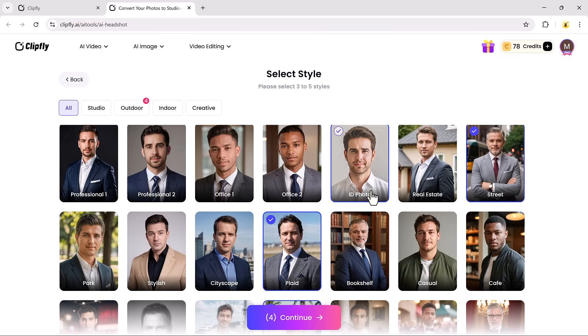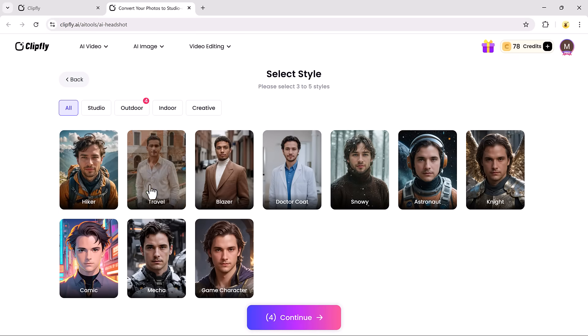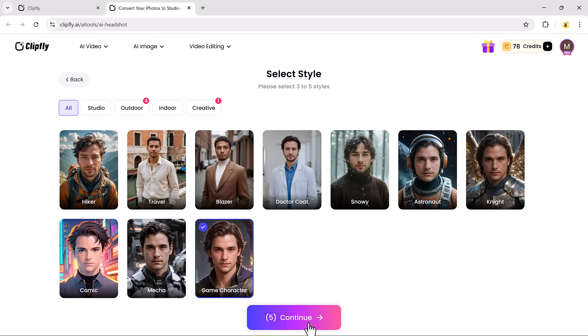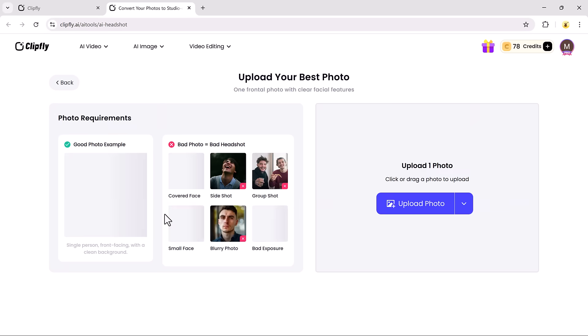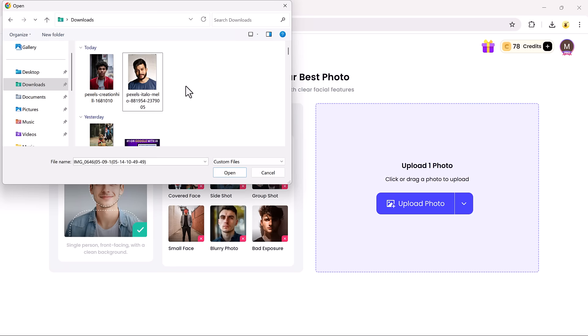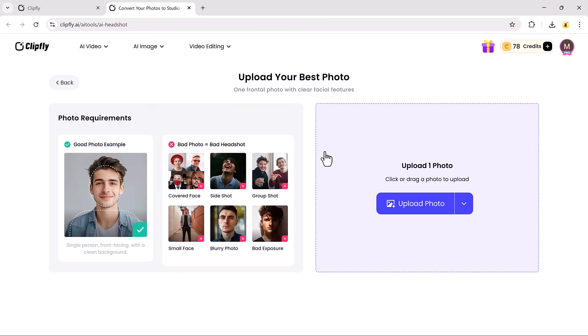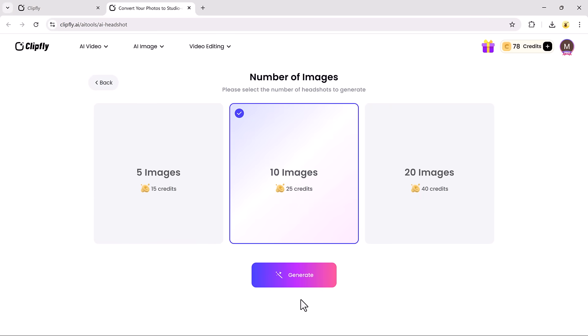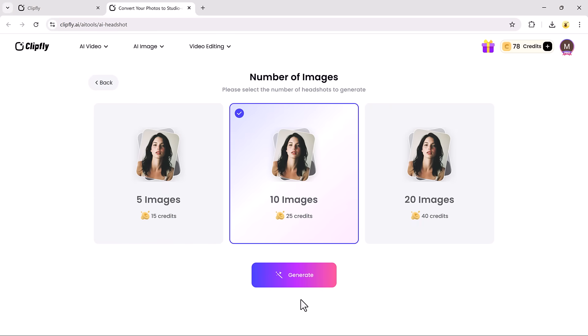Once you've selected your favorite styles, hit the Continue button. Now, upload the photo you want to transform into a professional headshot. After uploading, choose how many headshots you want to generate.